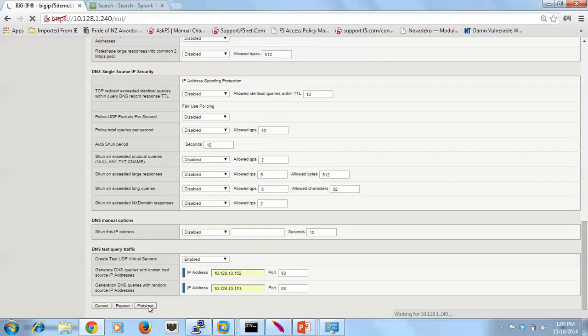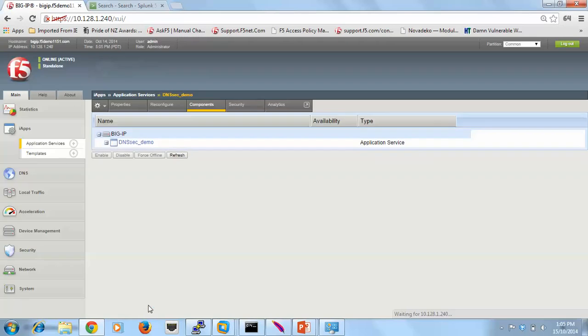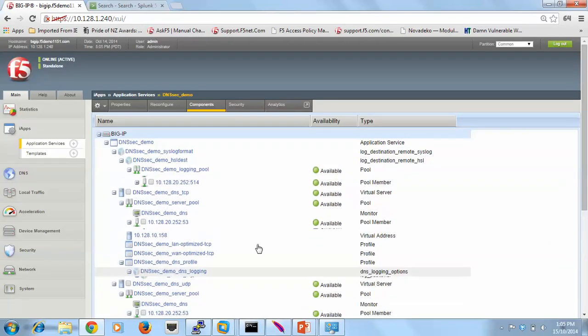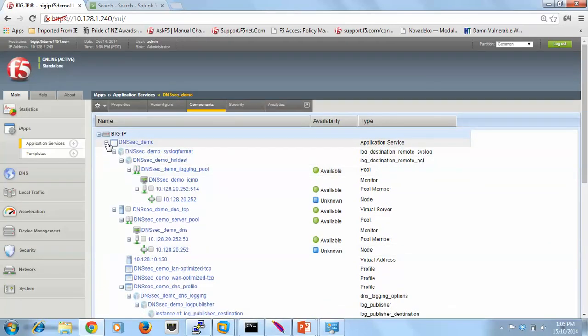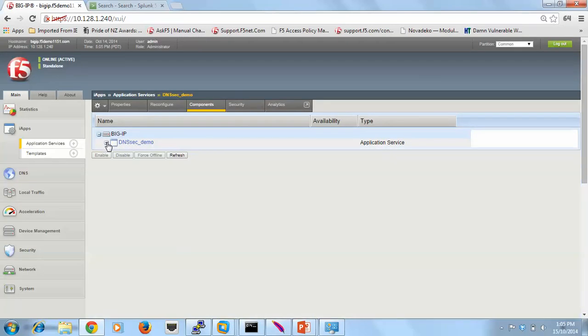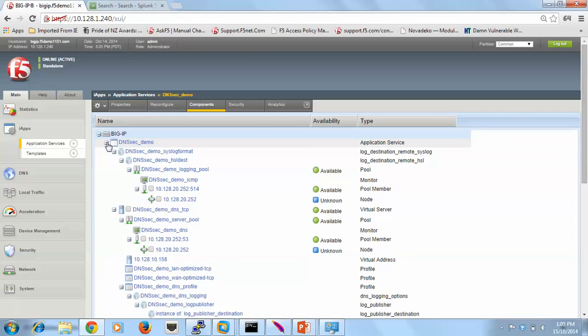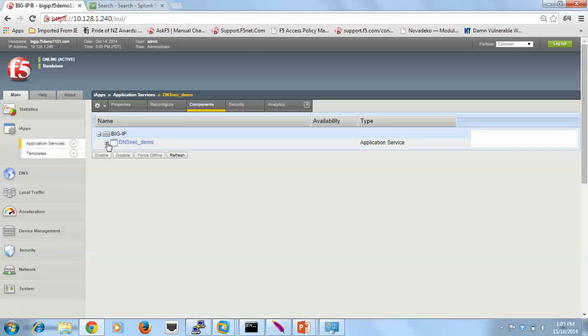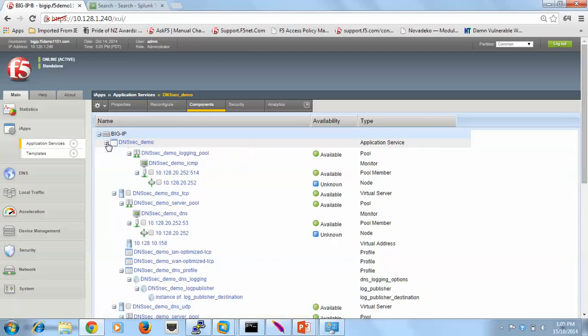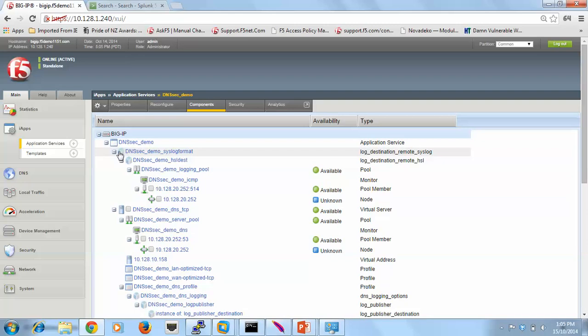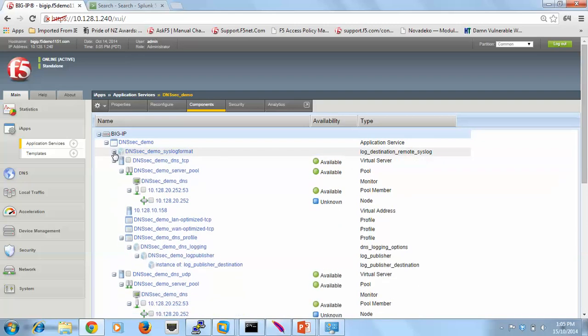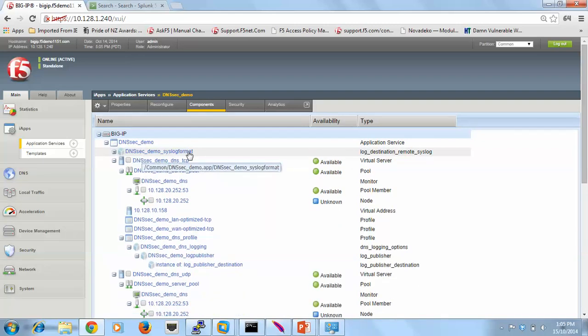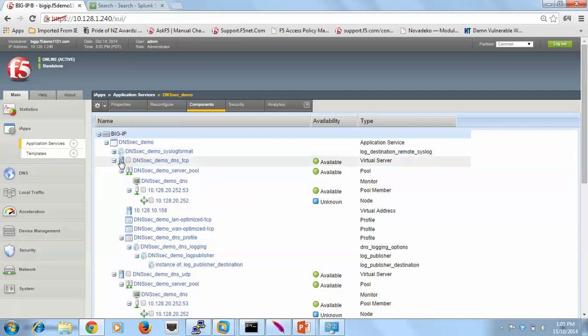So now the iApp's built, all the components. The really cool thing about this is you'll see here that I can store everything under a container. If I was to remove that DNSSEC demo, everything, all the components that have built, would be removed.